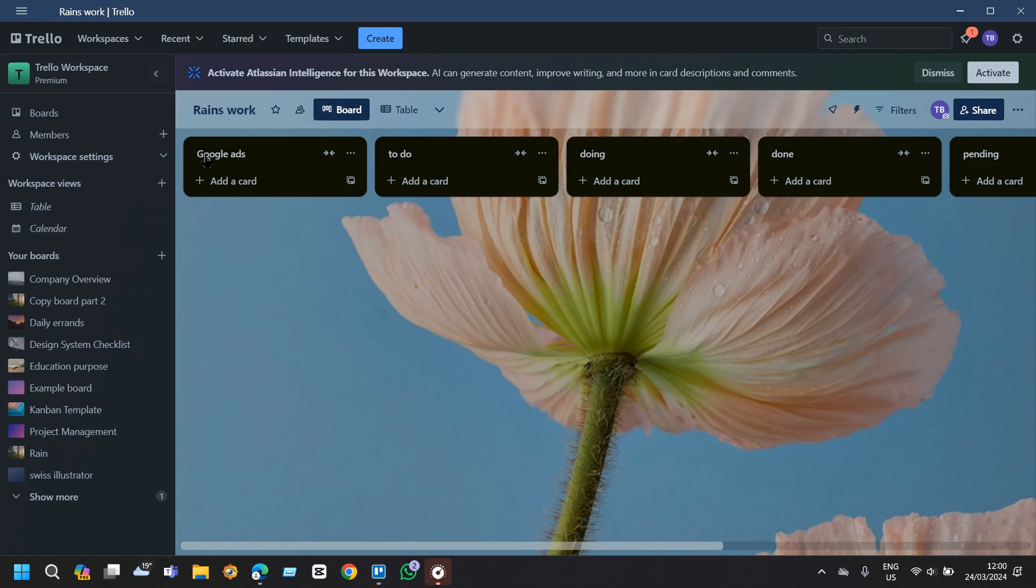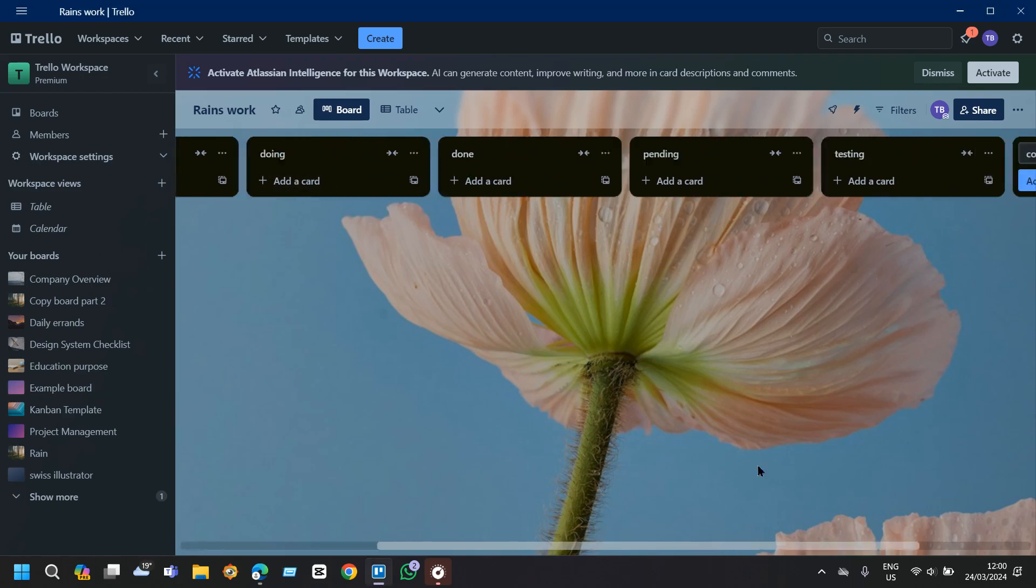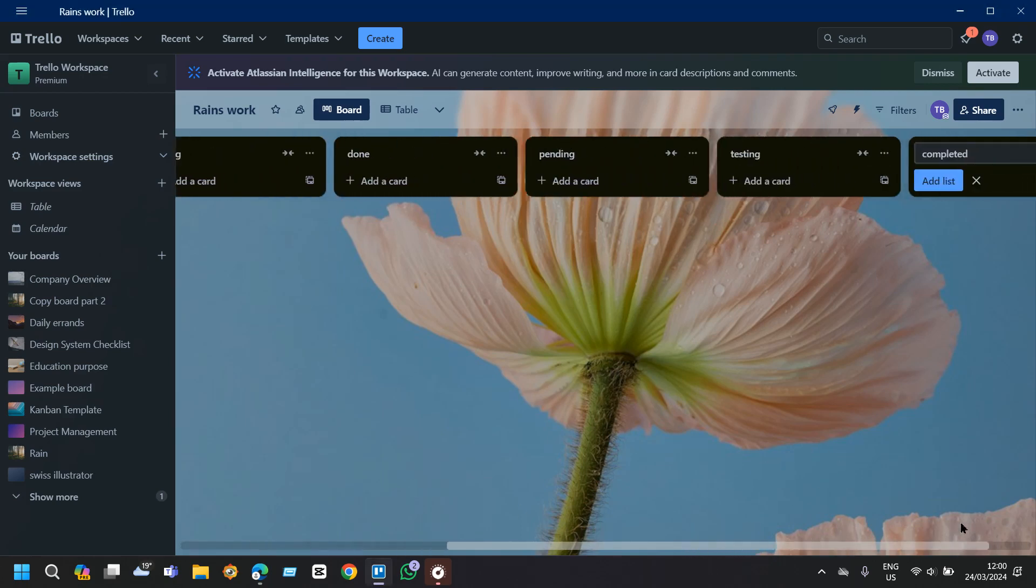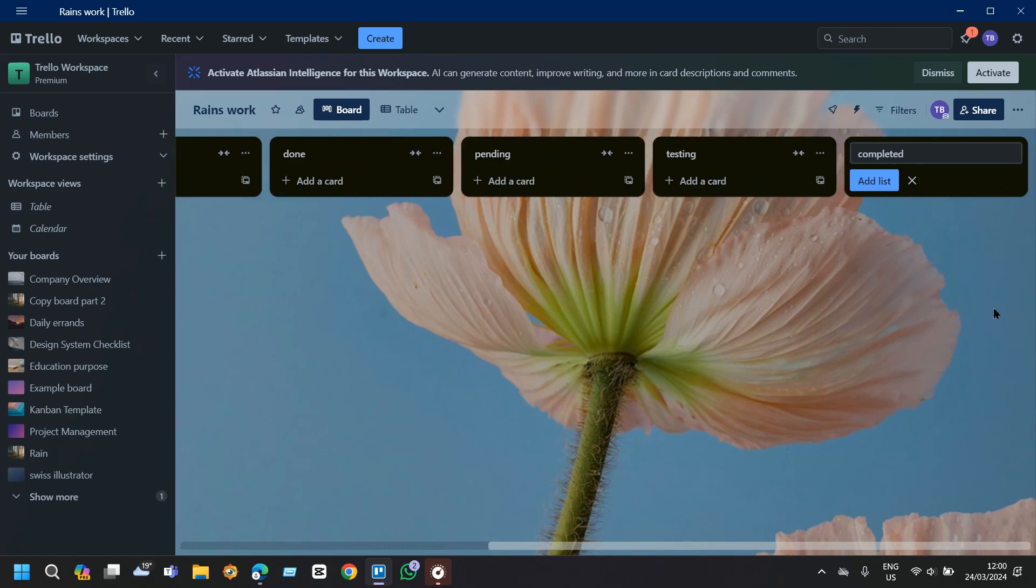Here I have created an individual list that is most important throughout my day so I have created a specifically separate list for that. Then I have to do, pending, testing and completed lists from here so that I can understand what works are pending for the day.